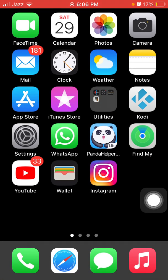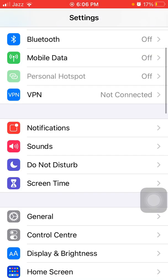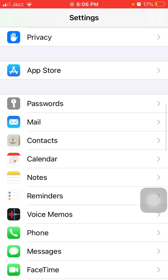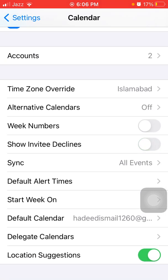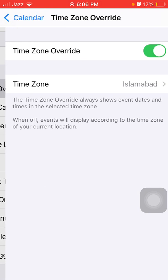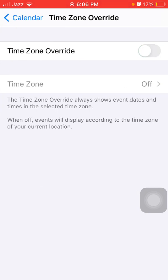If you're still facing the same issue, go to solution number two: turn off Show Invitee Decline. Launch Settings, find and tap on Calendars, and under Calendar turn off Show Invitee Decline. Check the Calendar app. If you're still facing the same issue, tap on Time Zone Override and turn off Time Zone Override.